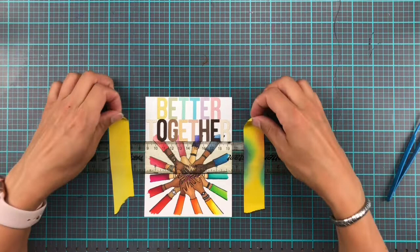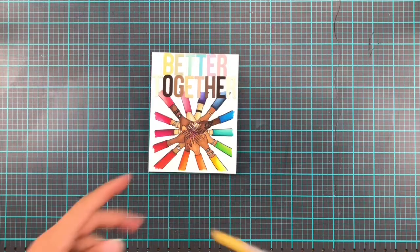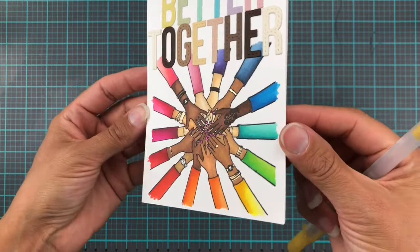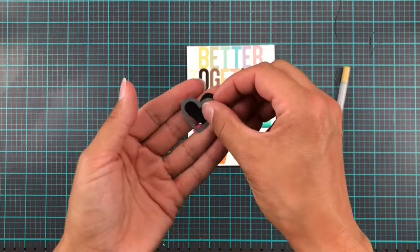Then when all that's dry, you just remove your ruler and your post-it tape and your card is done. Well, I did think it was done, but then I decided to add a few little gold details to the bracelets and the watches and things just to bring it up a little notch.